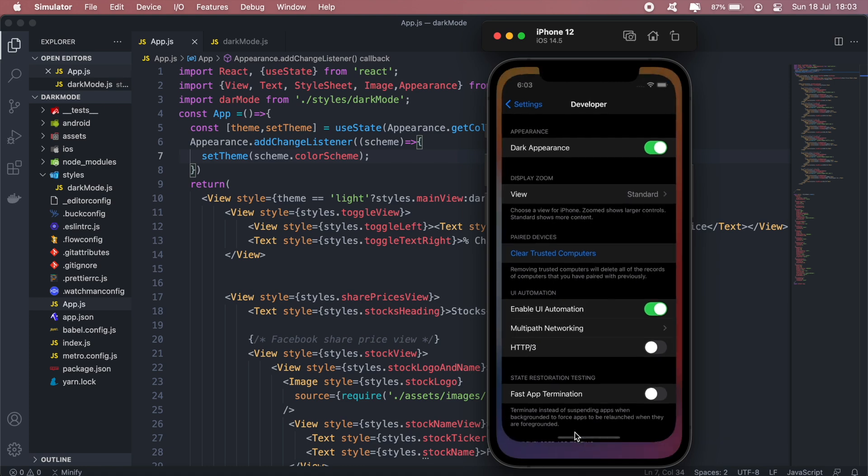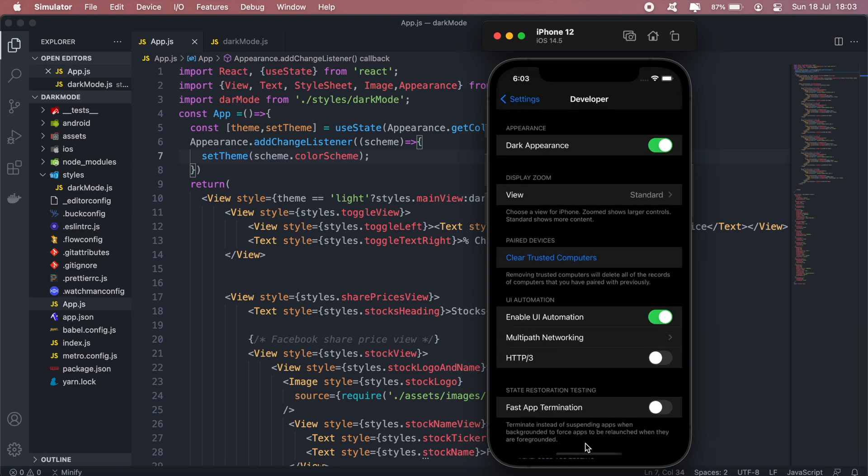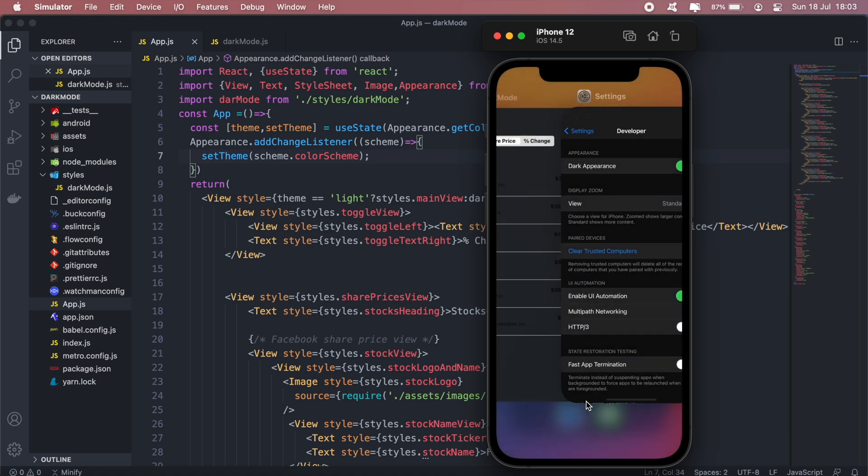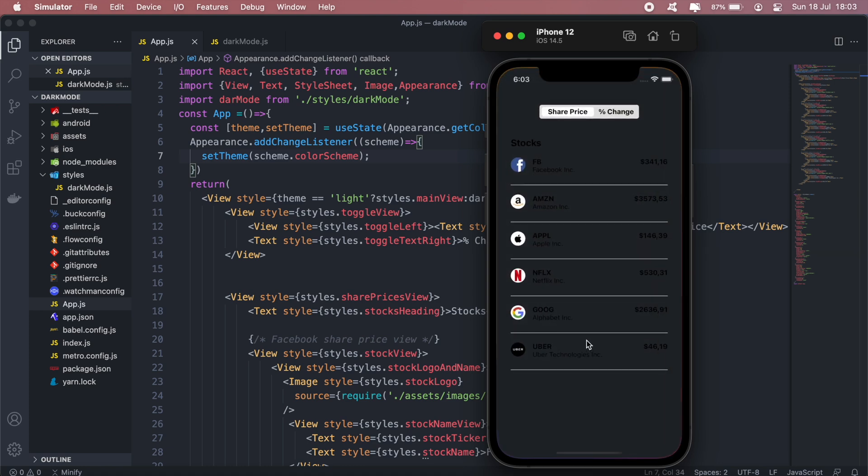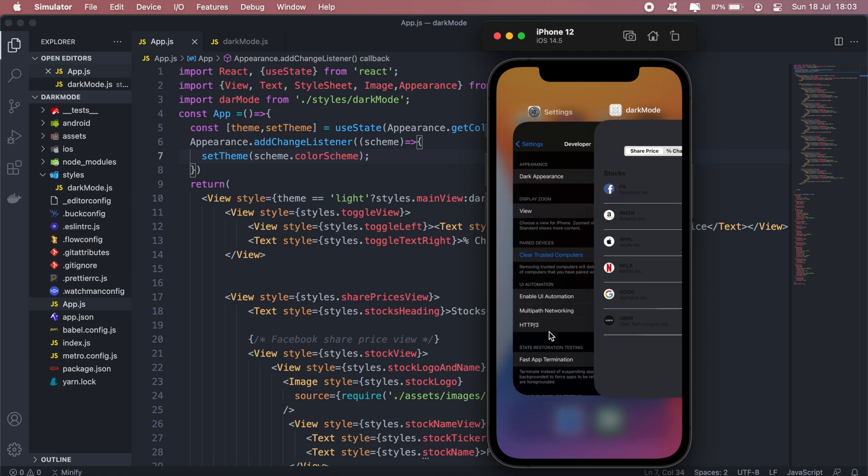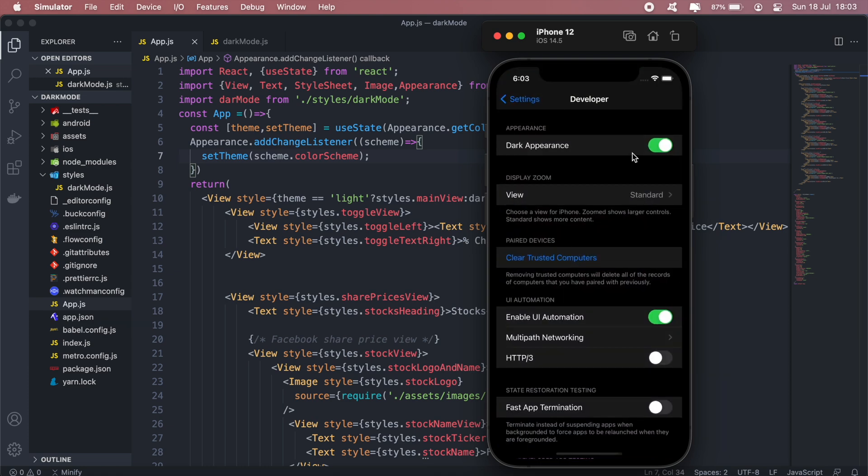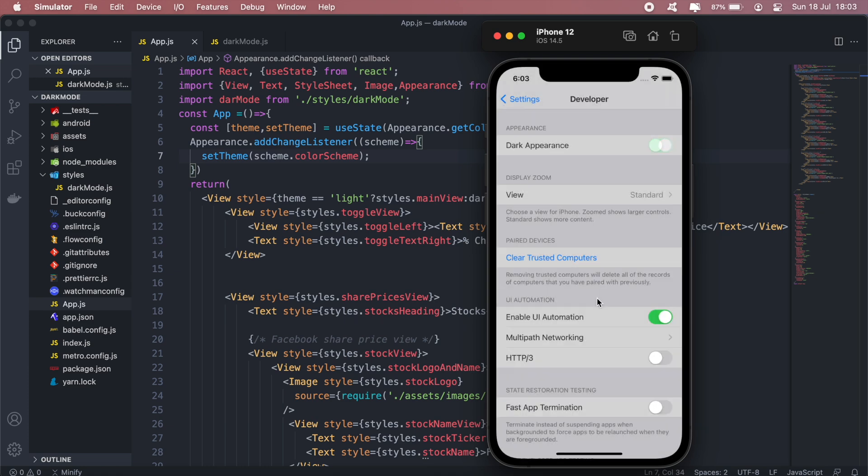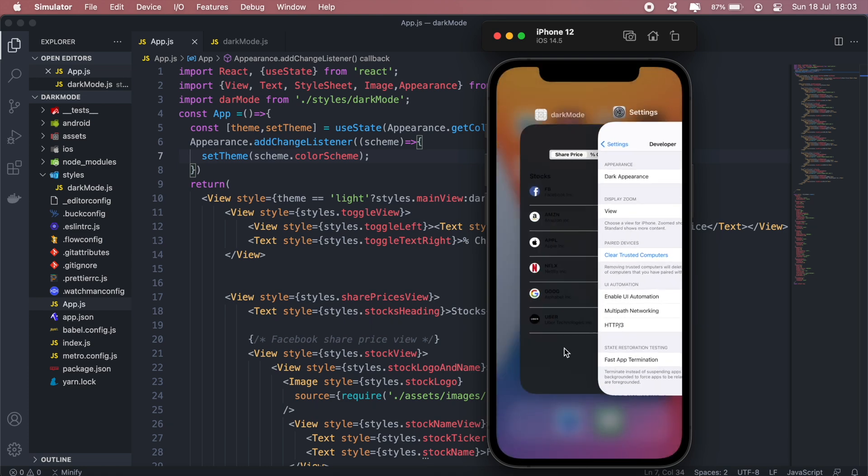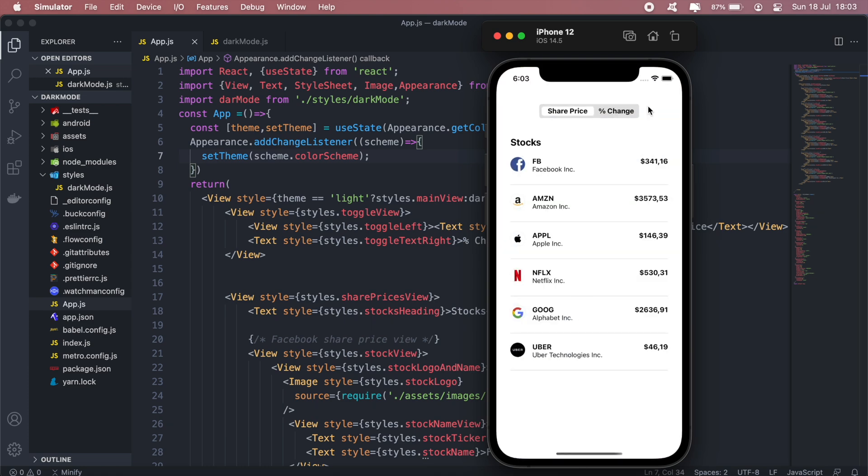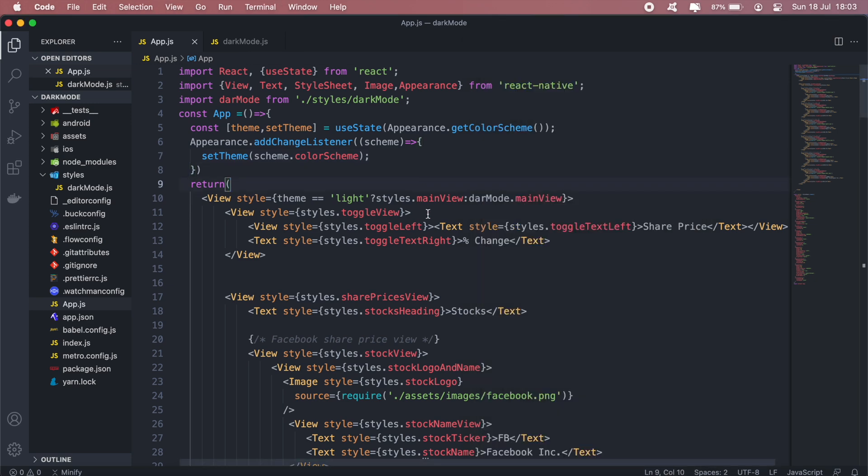Okay, dark mode should remain the same then switch back to light mode and then our background should change to white. As you can see there we go.